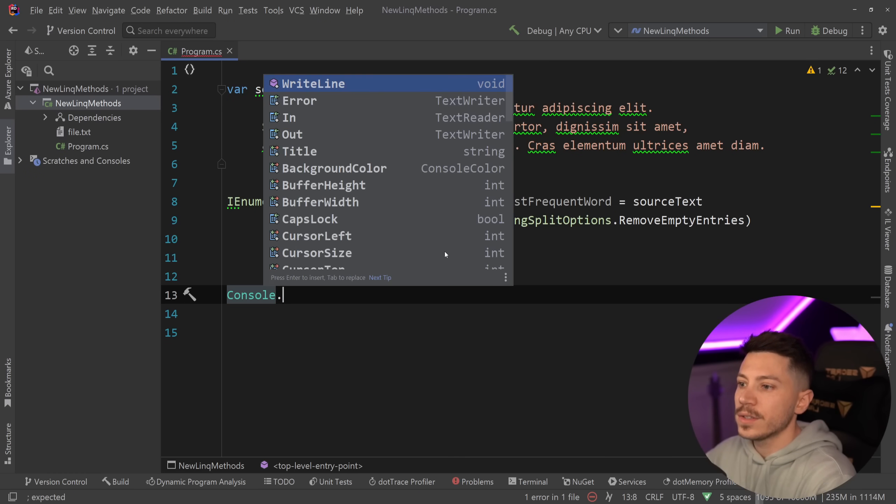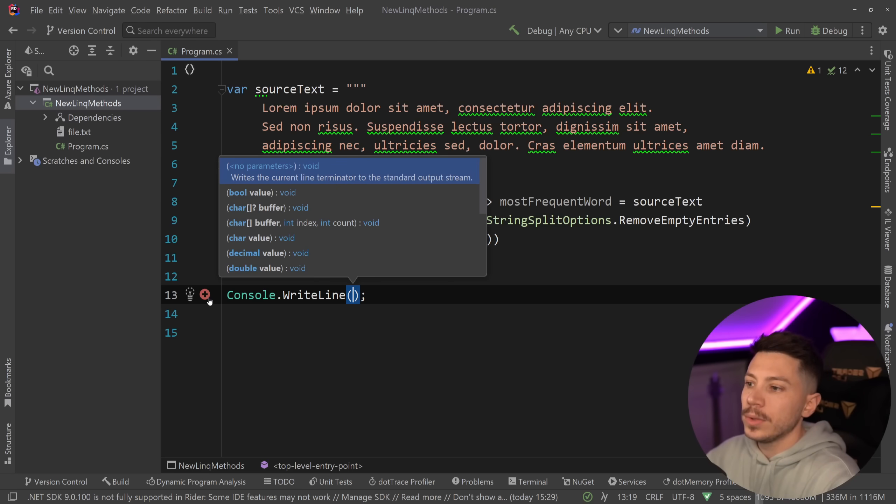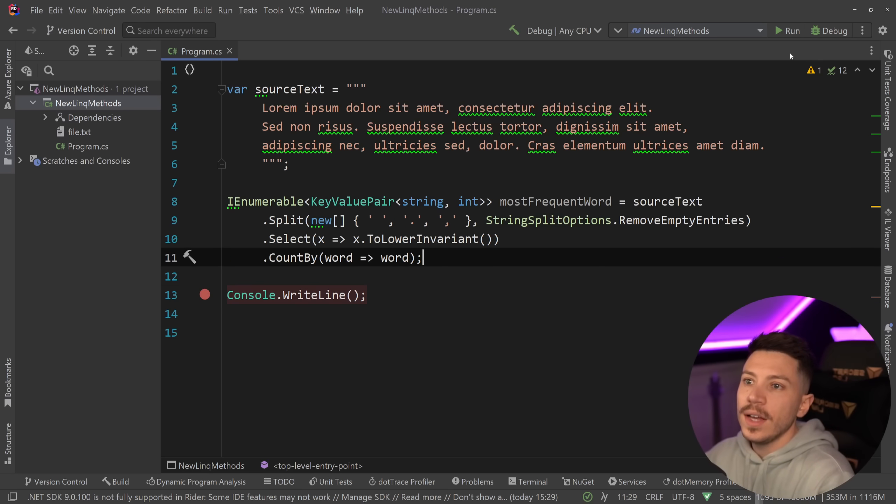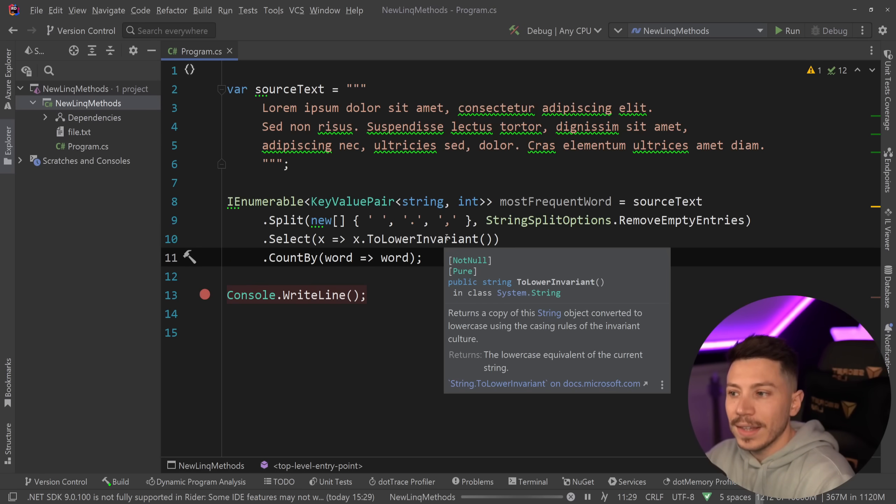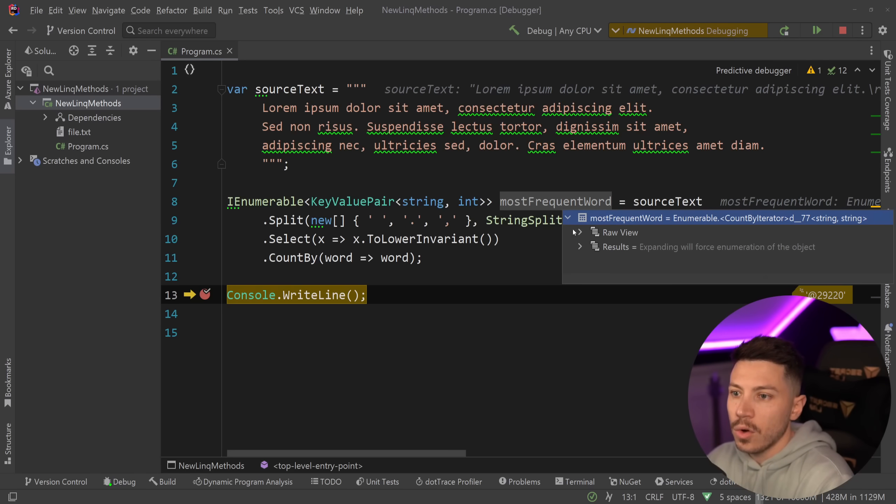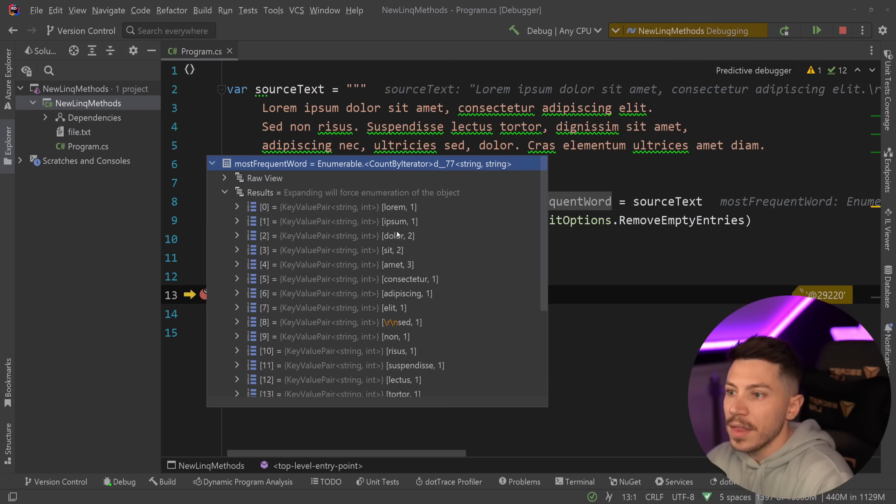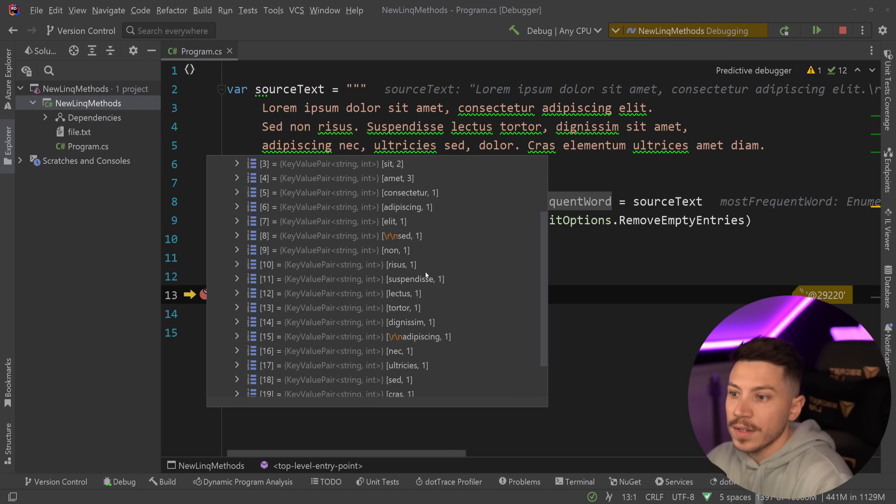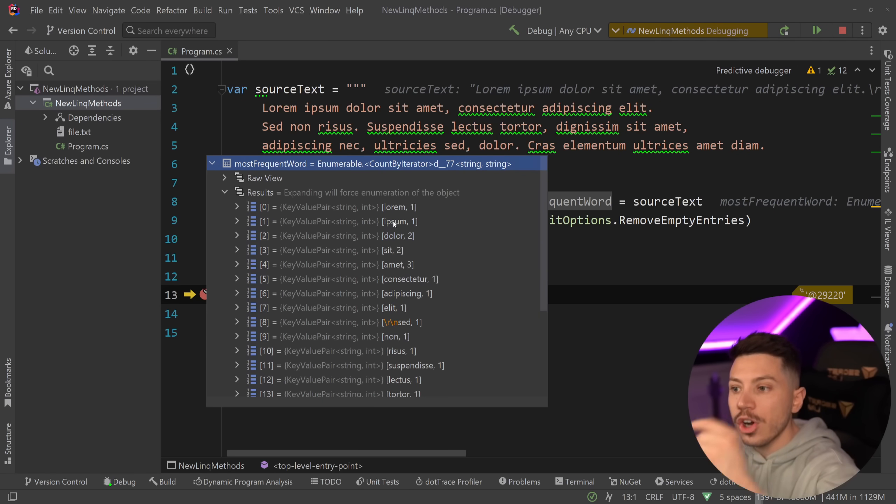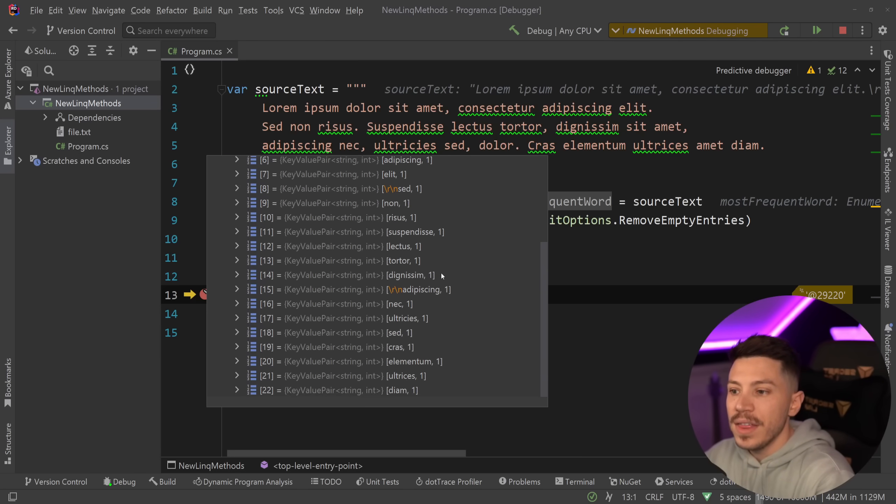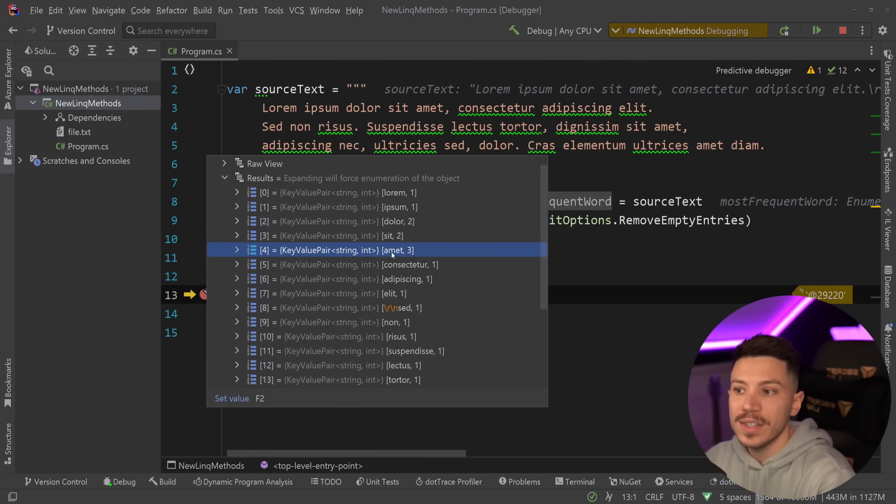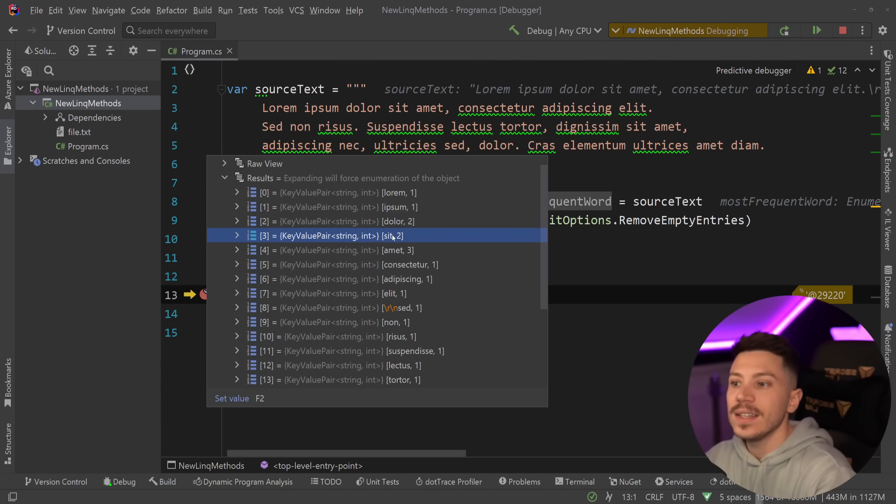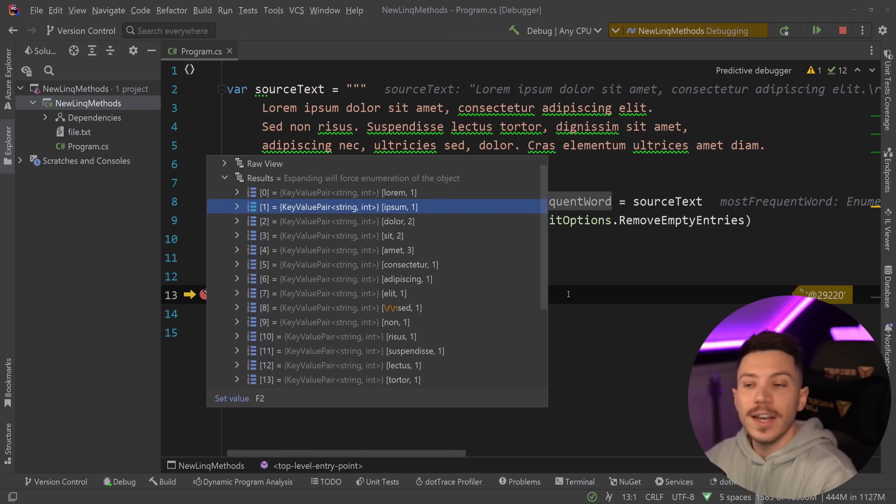So, what I'm going to do is I'm going to say console.WriteLine, I'm going to put a breakpoint here, and just quickly say debug and see what we get back. So, if we expand this over here, and I move this so you can see it better, then as you can see, we have the word, each individual word, and then we have the number it occurred, which is the count. So, in this case, you see amet is 3, set is 2, dolor is 2, and then ipsum is 1, lorem is 1, and so on.